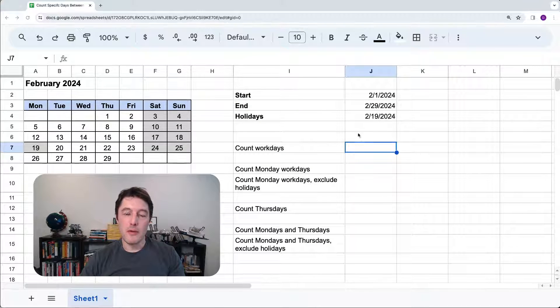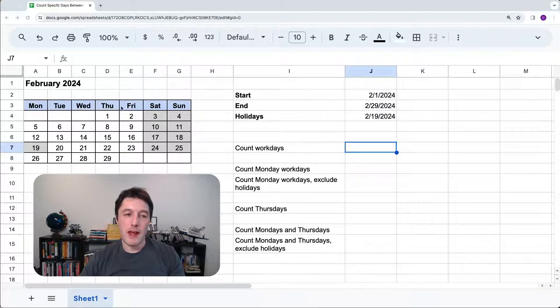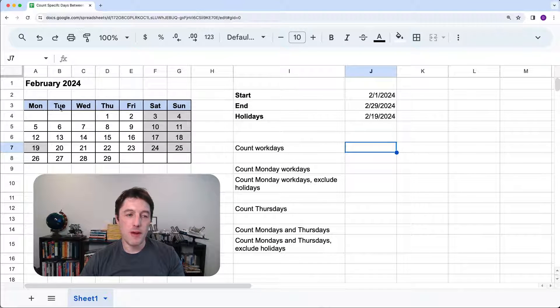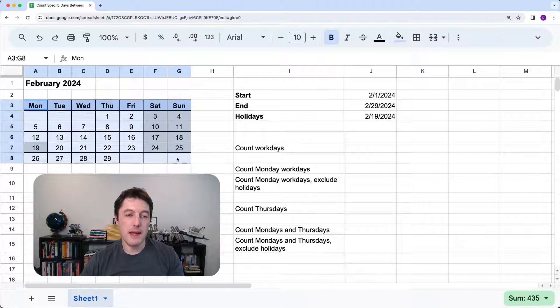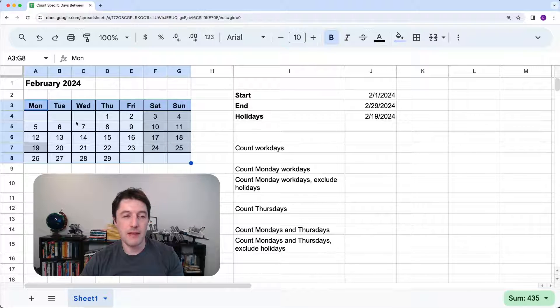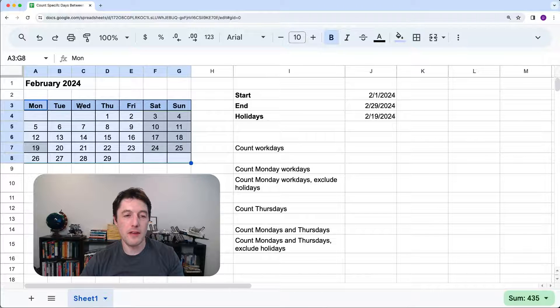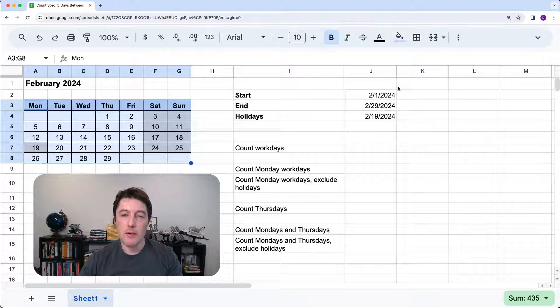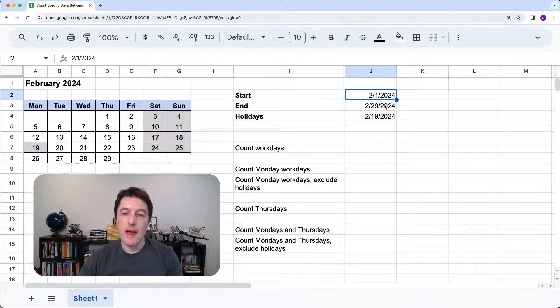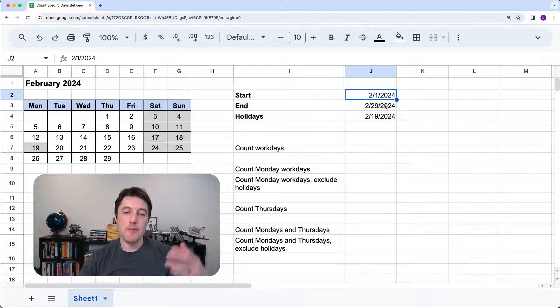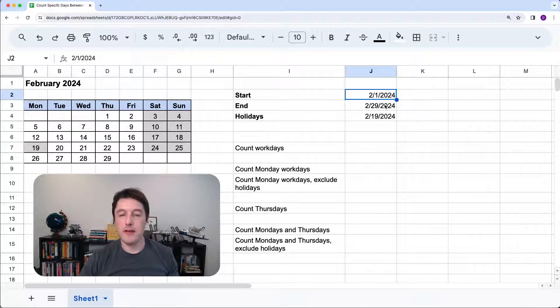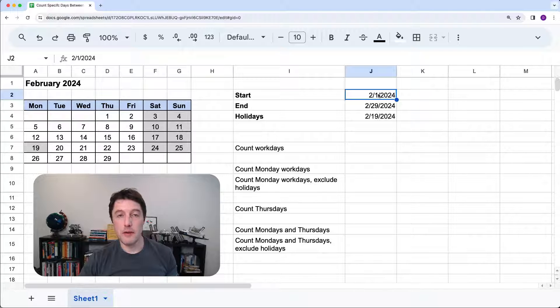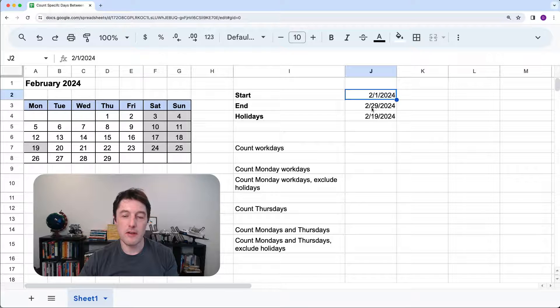So basically, we want to say, I'm looking at February just as the example here, but it could be any date. And I've just put this here to help us as a visual guide. This is just the month of February. We want to say how many Mondays fall between the 1st of February and the end of February, which is the 29th.